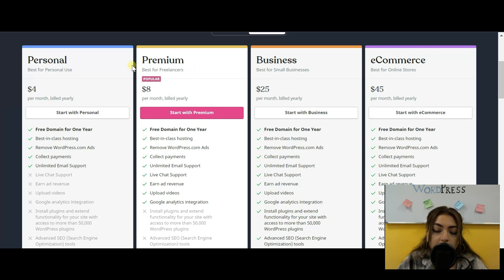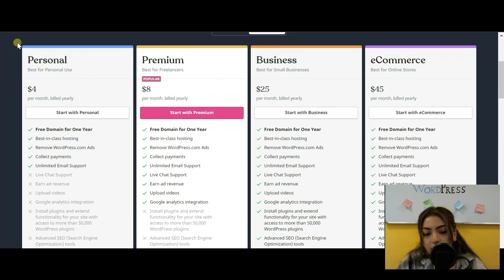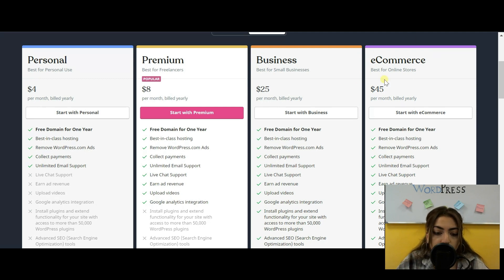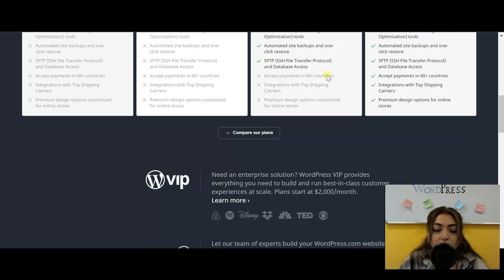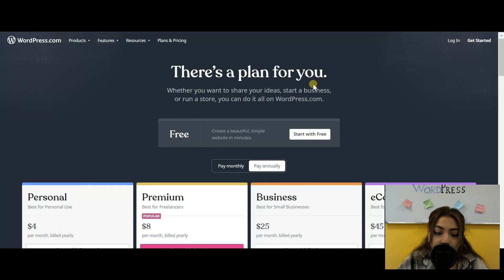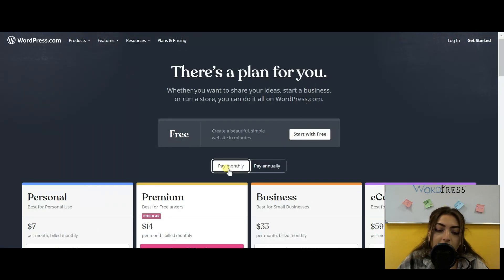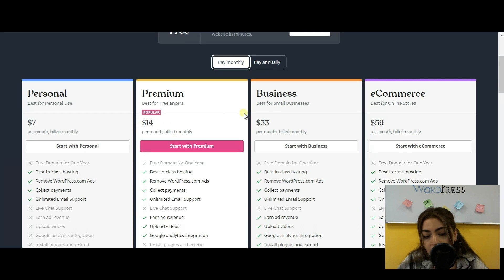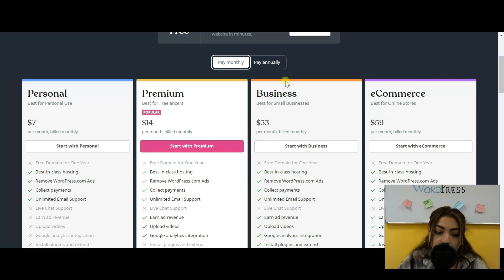There are different plans that you can choose from. However, if you do choose to go with the free plan, your website will be registered under a subdomain, you'll have three gigabytes worth of storage, you'll be stuck with ads, and you can only use the default plugins and themes. And monetizing is definitely not an option.